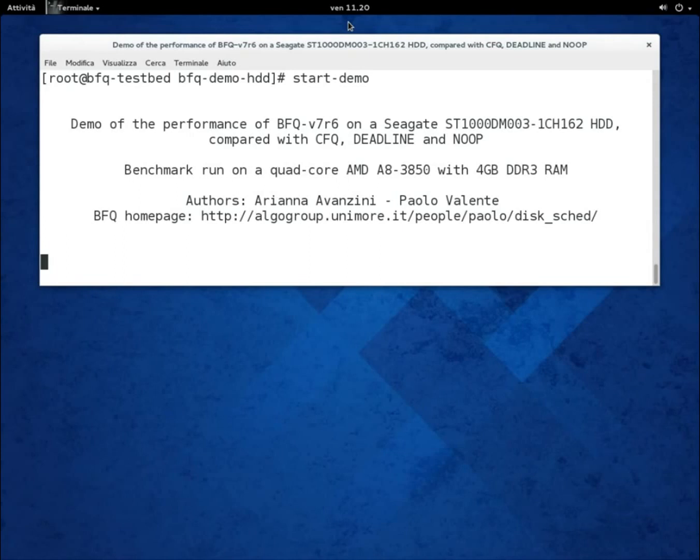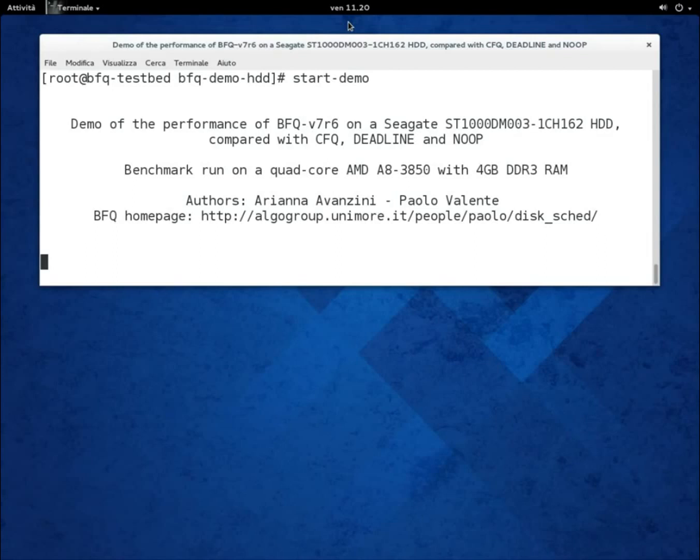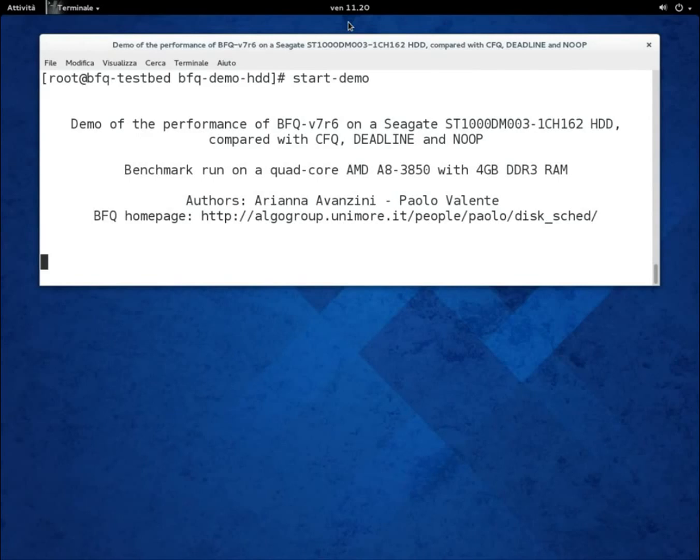This demo is made of the usual three parts: one about responsiveness, one about latency for software time applications, and one about throughput. As a background workload, we use, for brevity, only sequential readers—that is, processes reading large files sequentially.